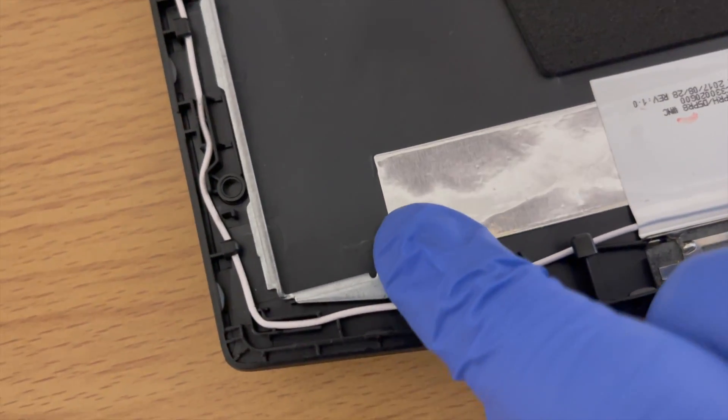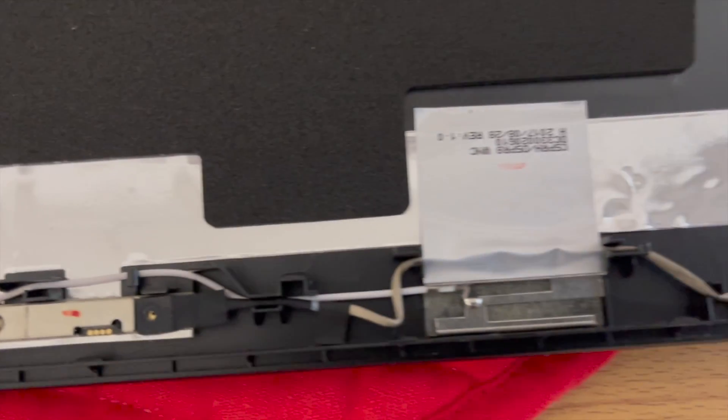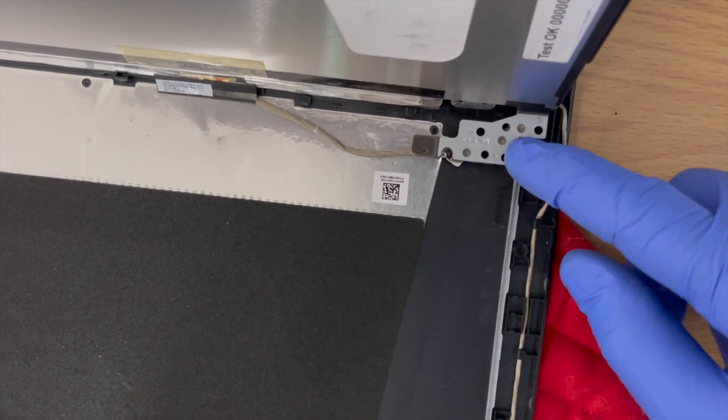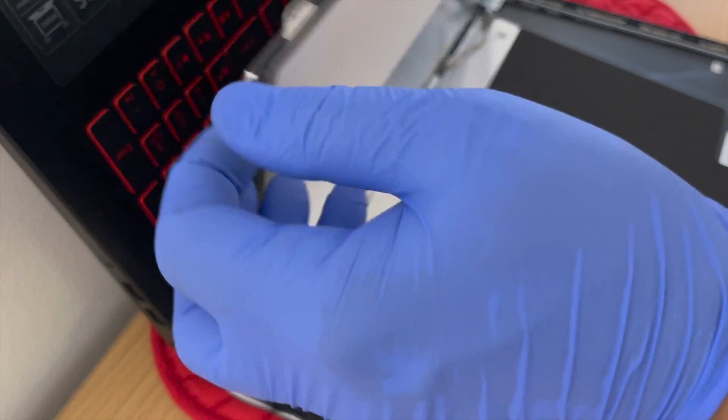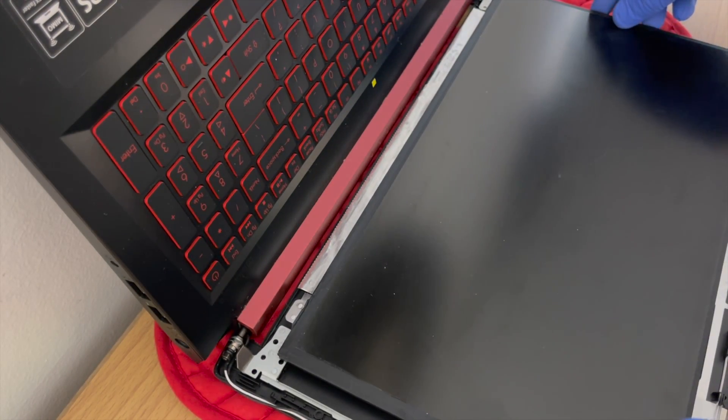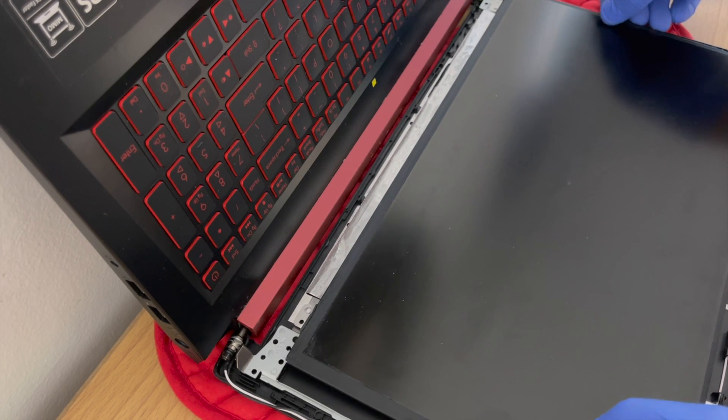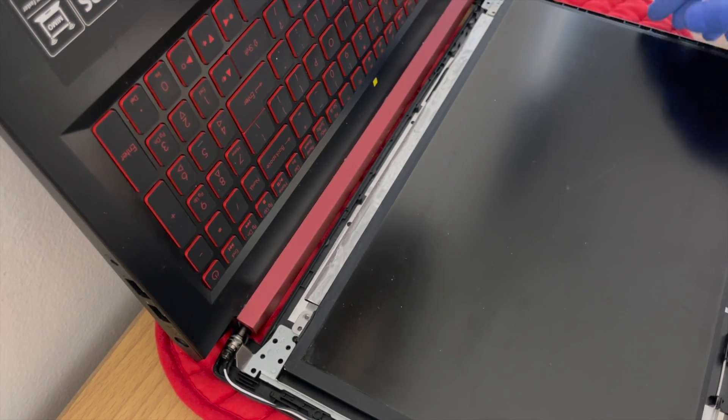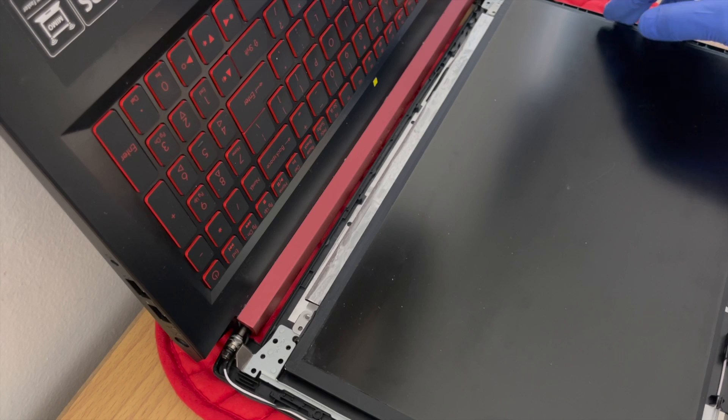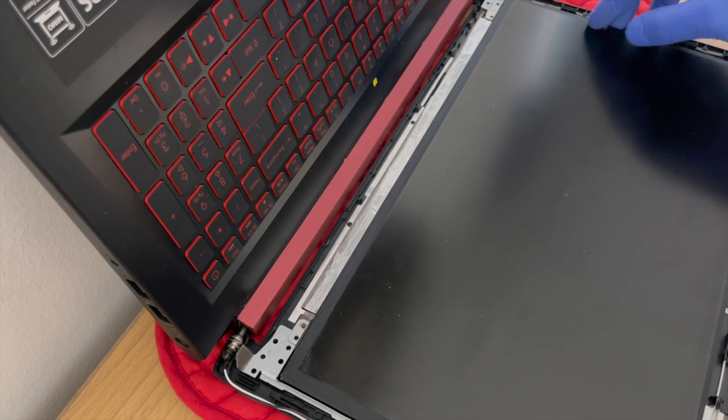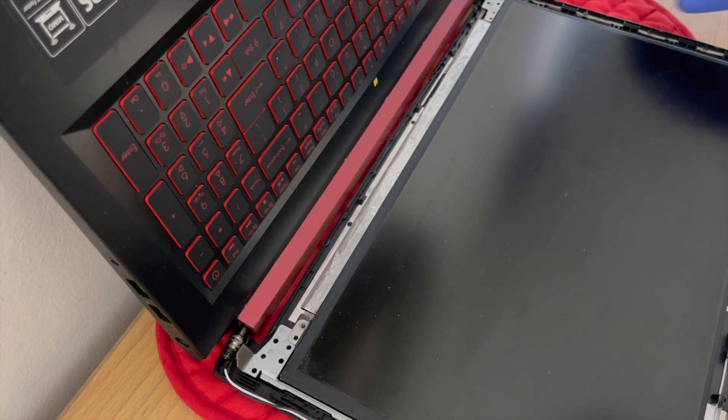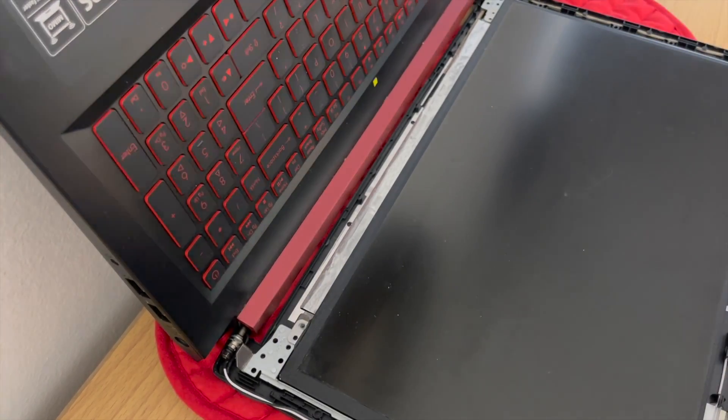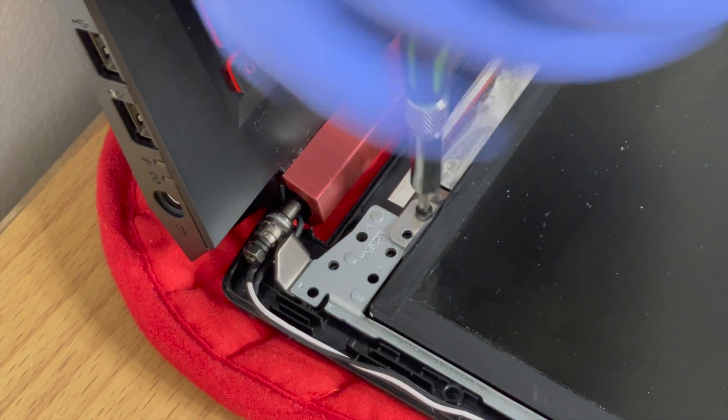Line up the supports onto the black guide pins. They are very small. Next, lay the display panel on top. Reinstall the four screws.